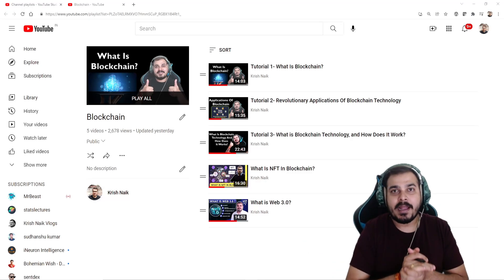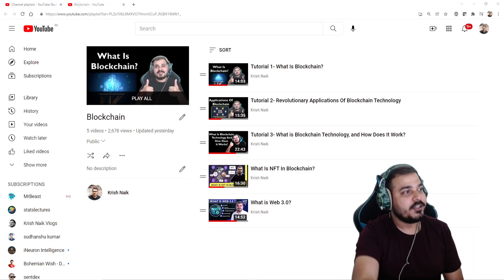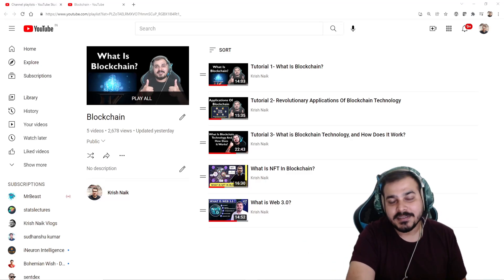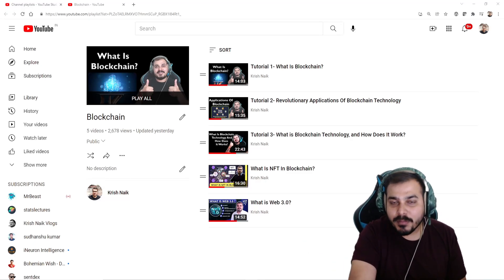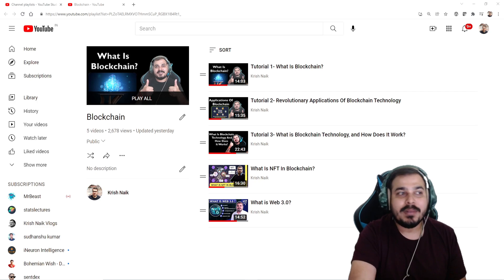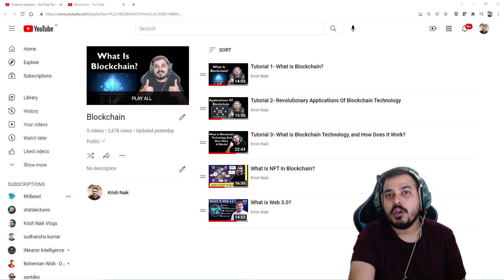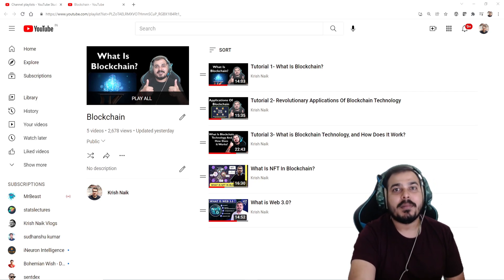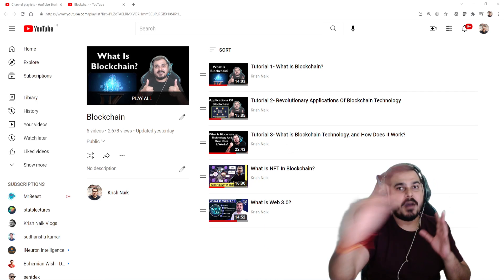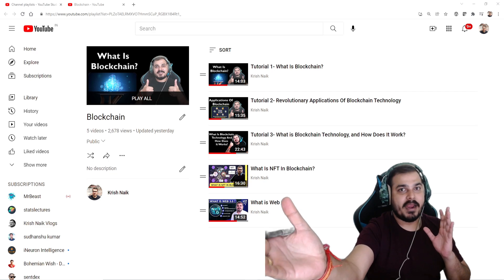Hello all, my name is Krishnayak and welcome to my YouTube channel. We will be continuing the playlist of blockchain and in this video we are going to discuss about smart contract.